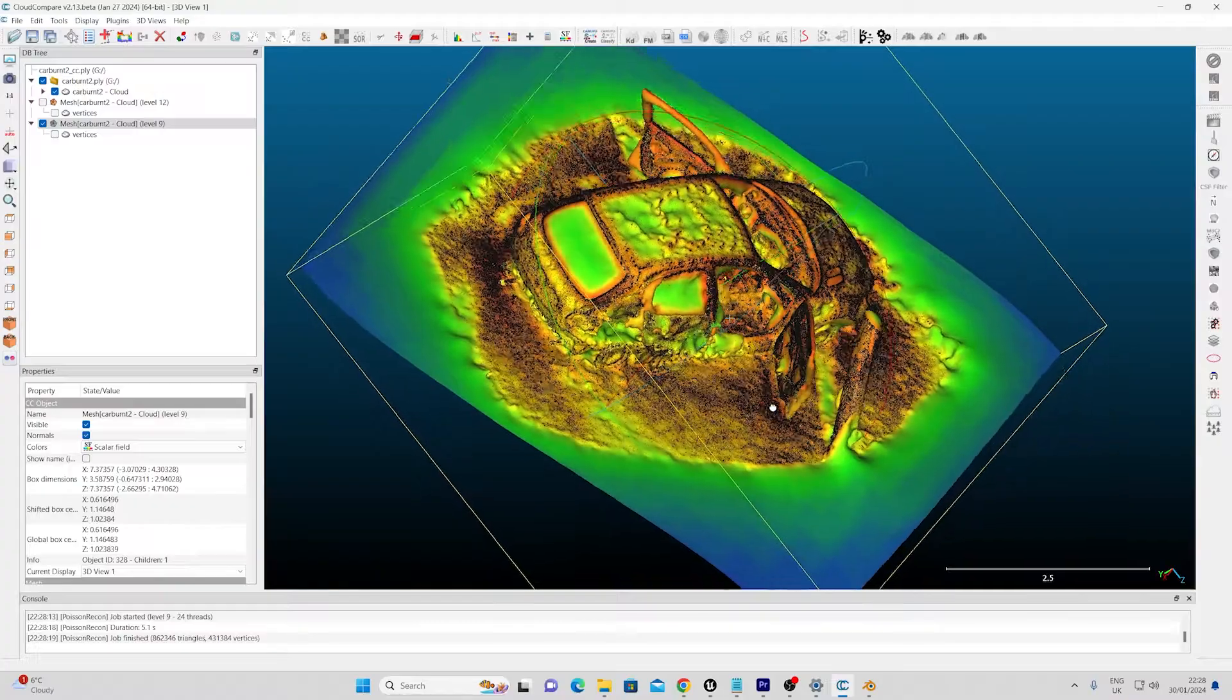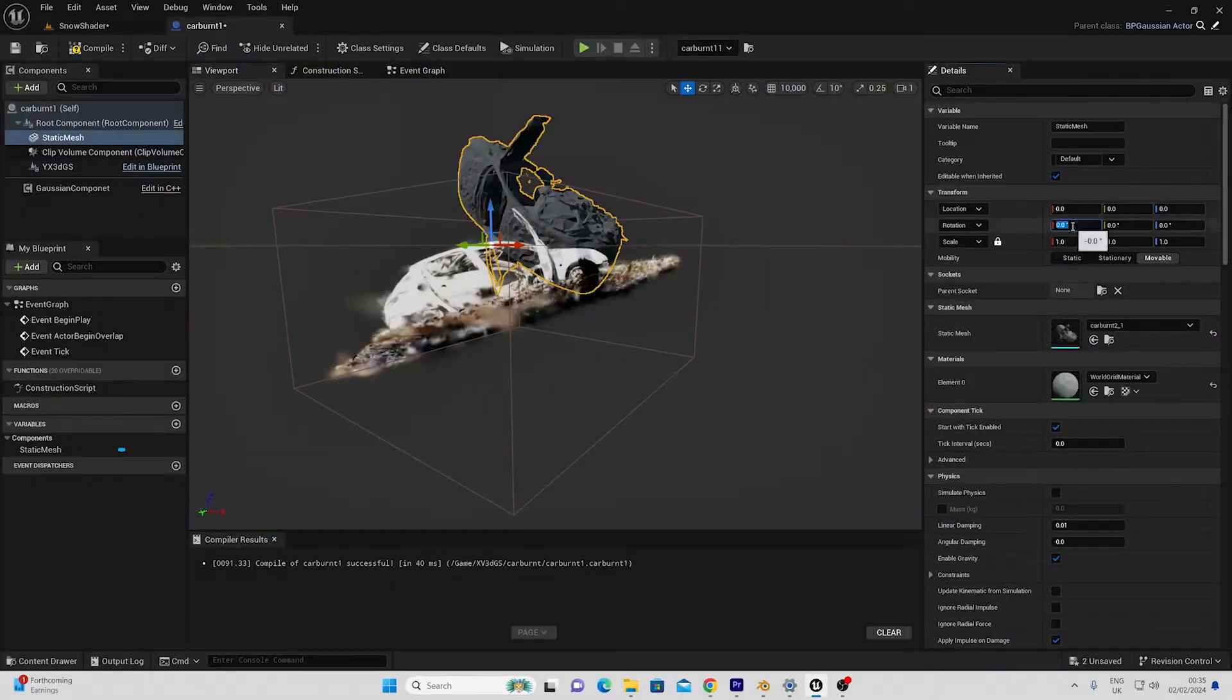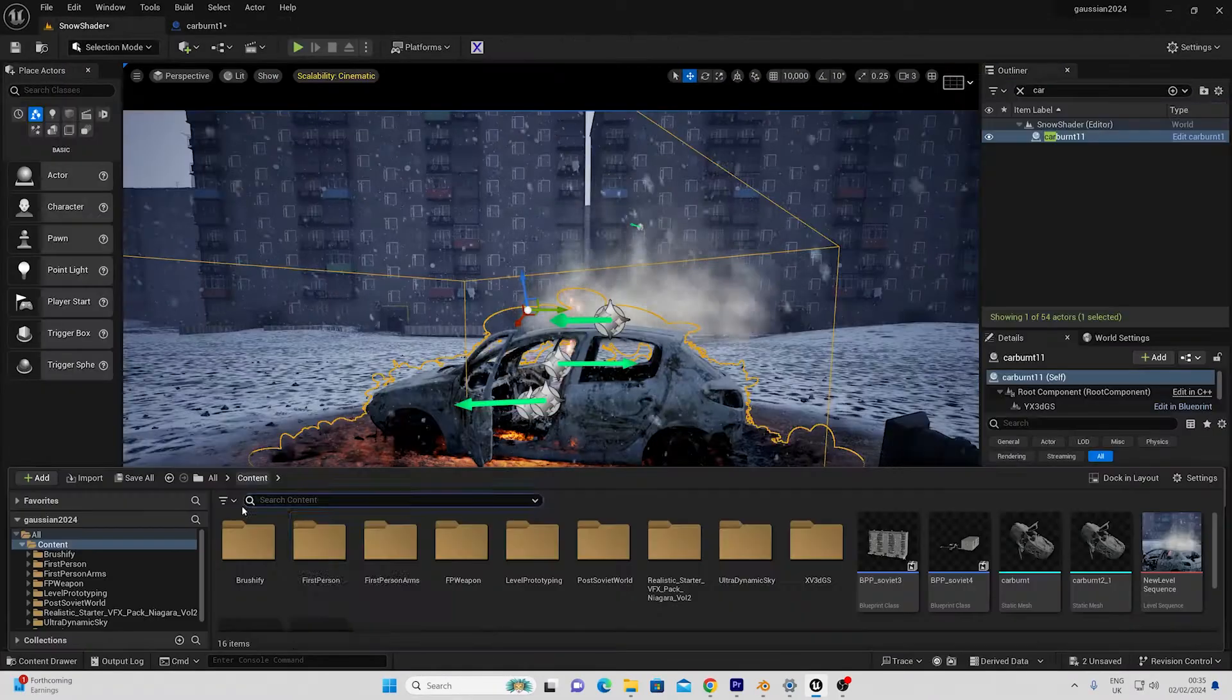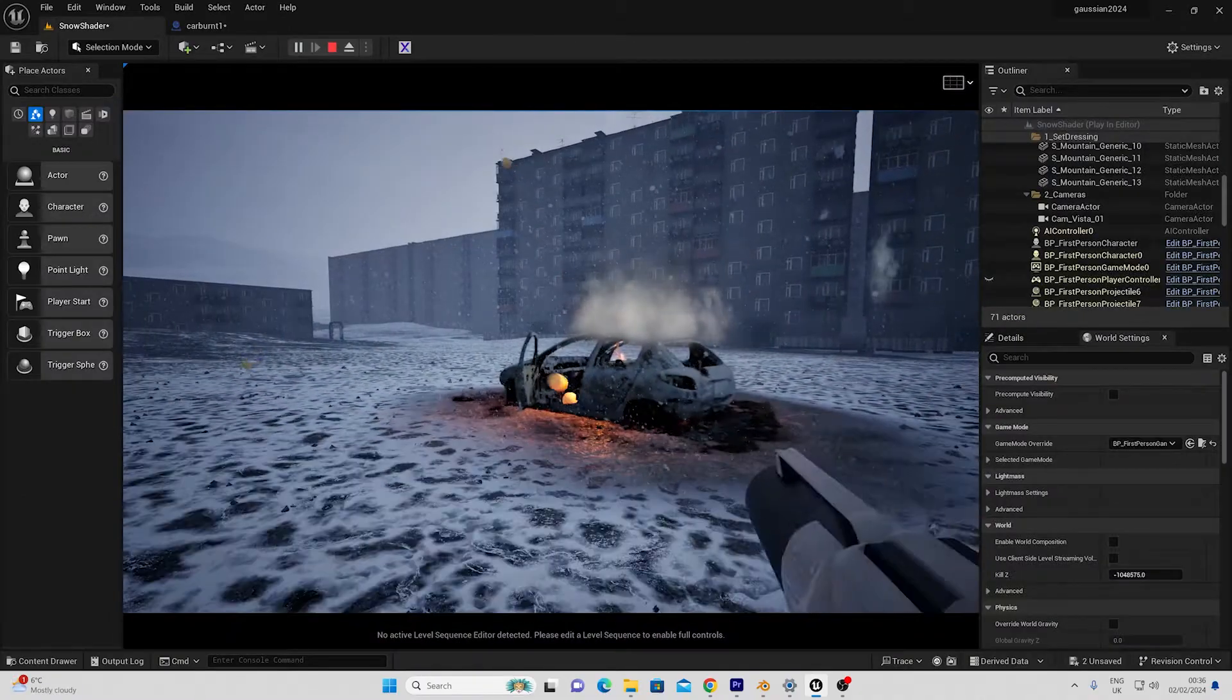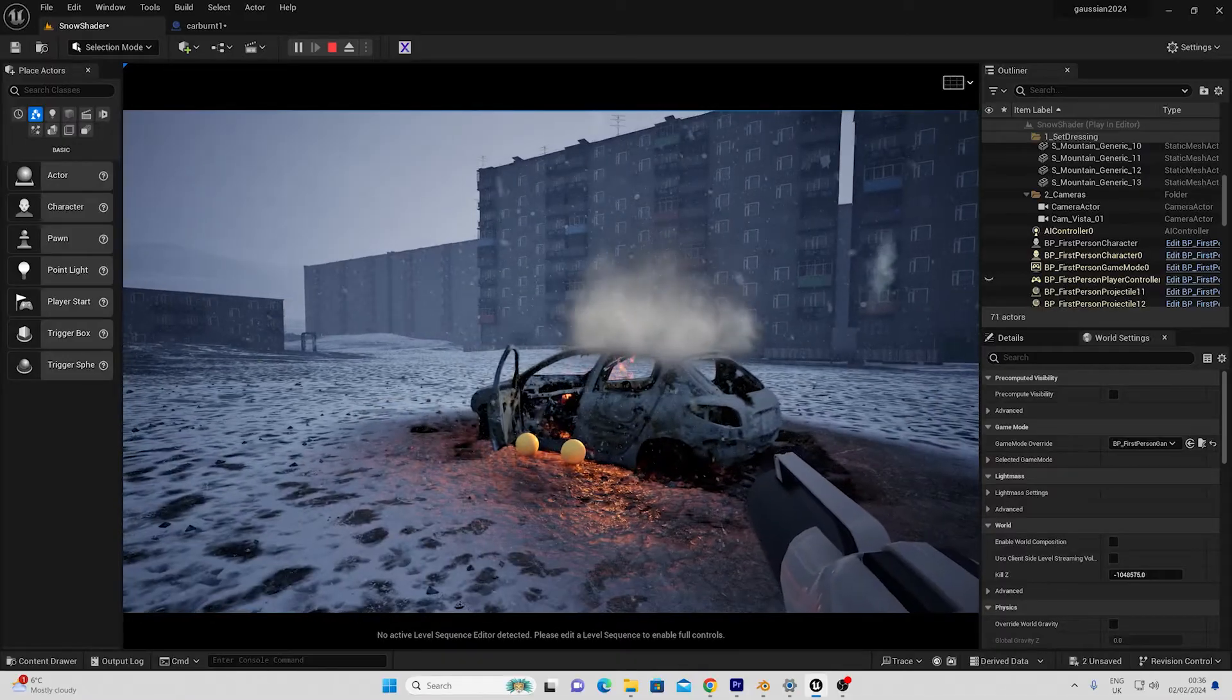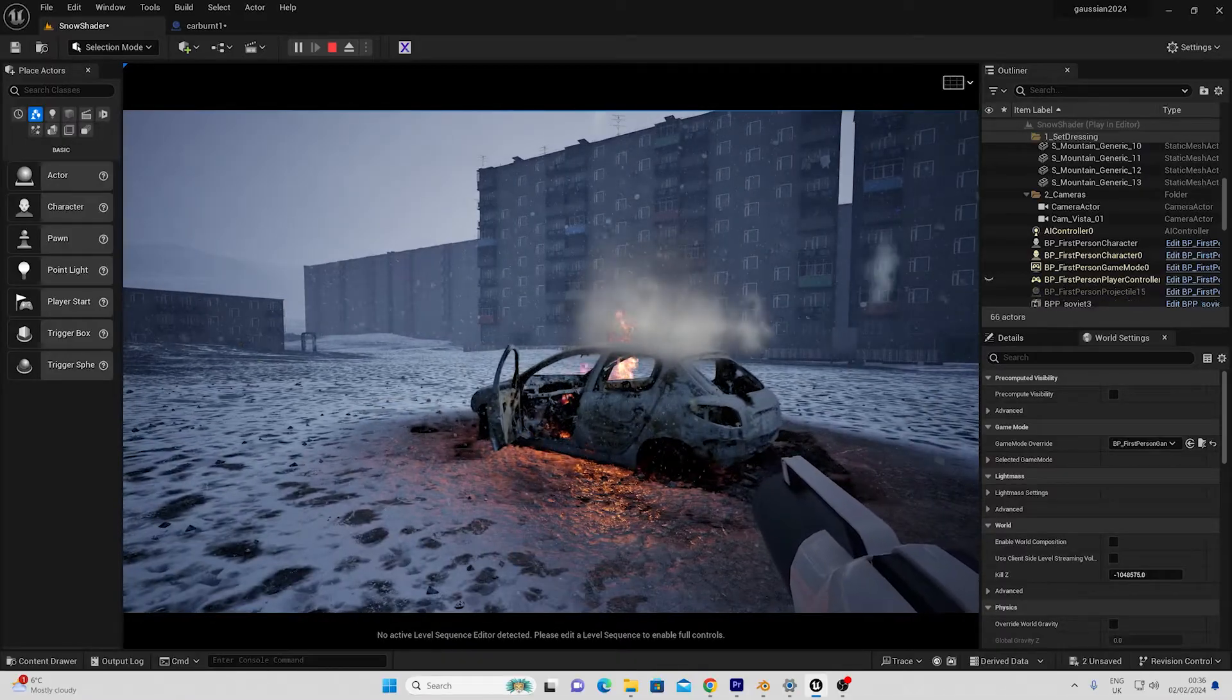I'd previously stayed away from splats as I thought you could not edit them, get collisions or generally work with them in the engine but I think I may have been wrong. Watch to find out.